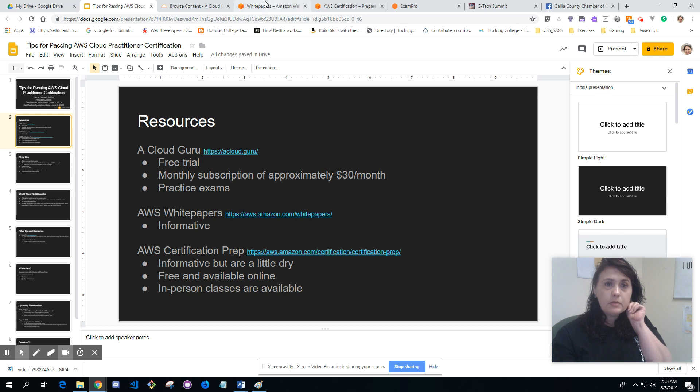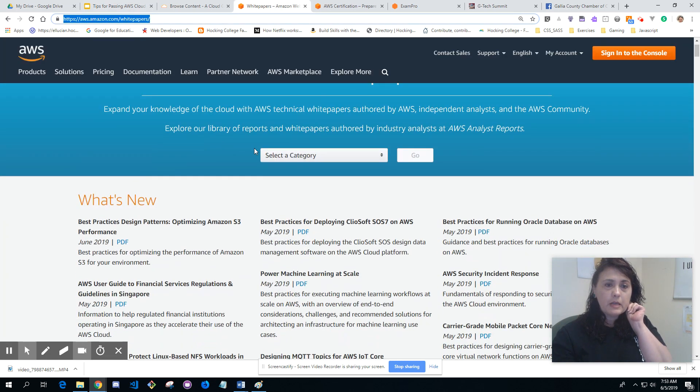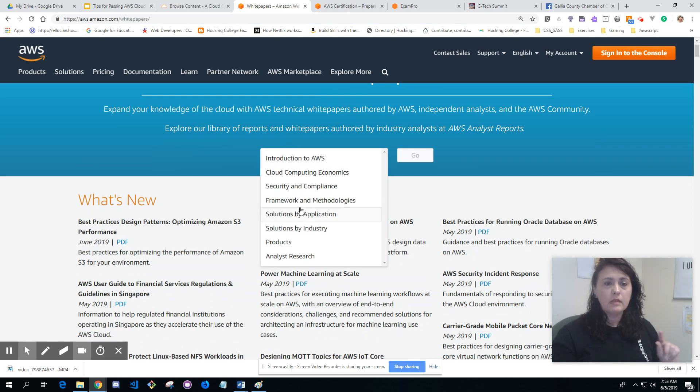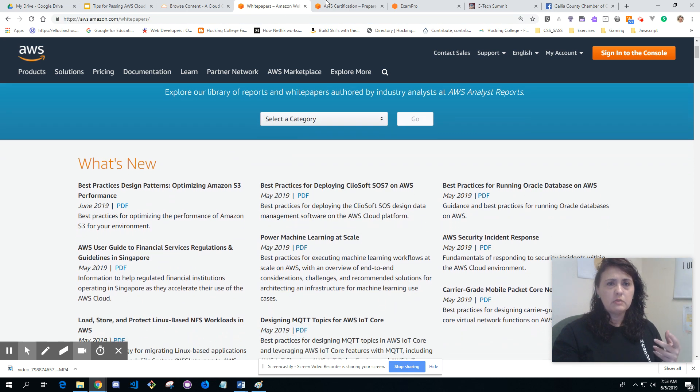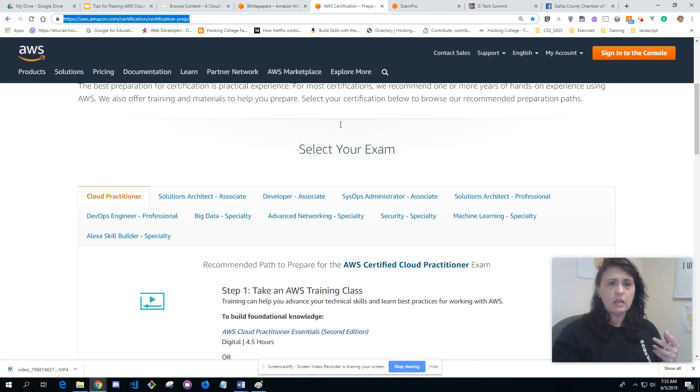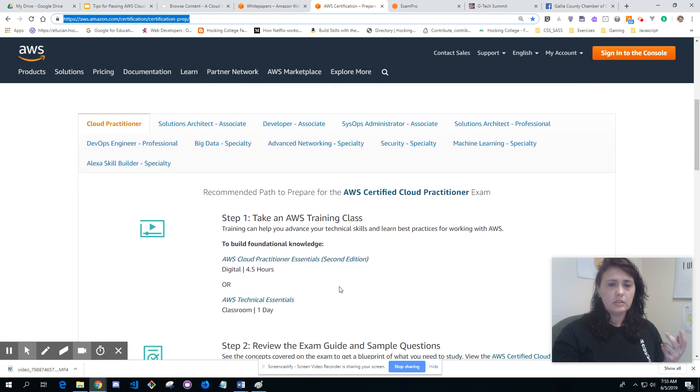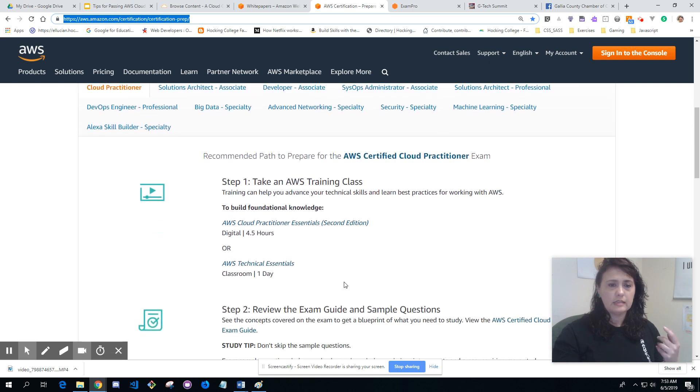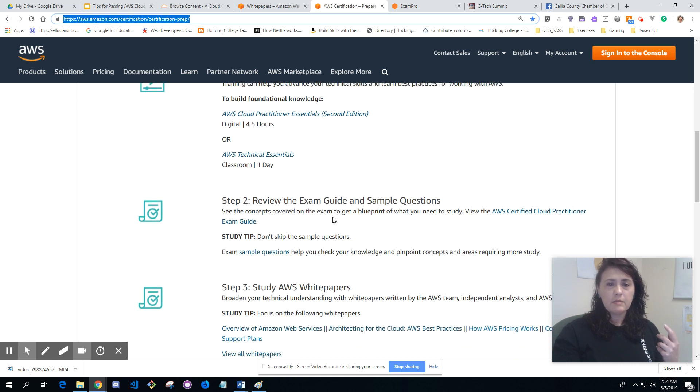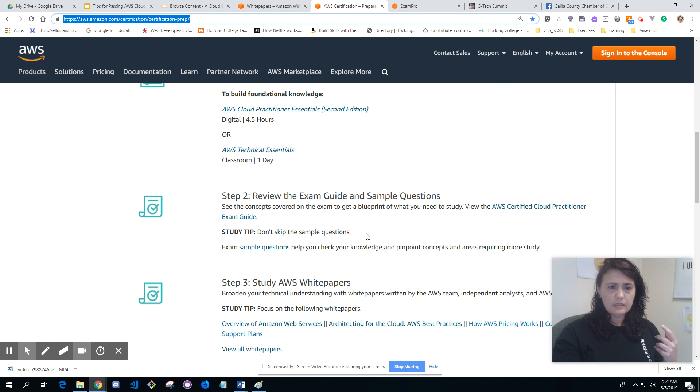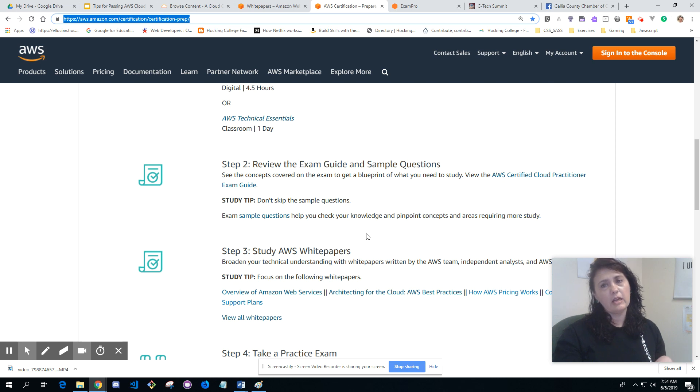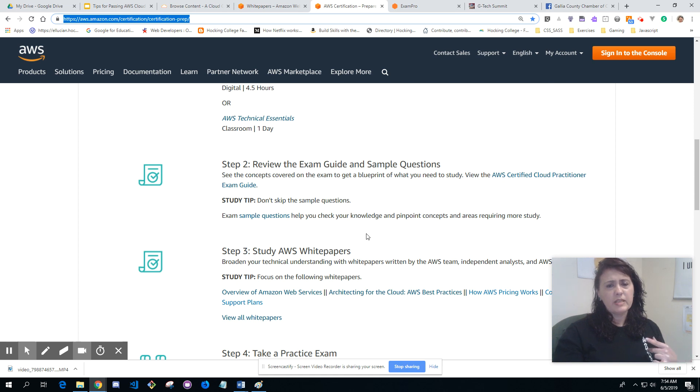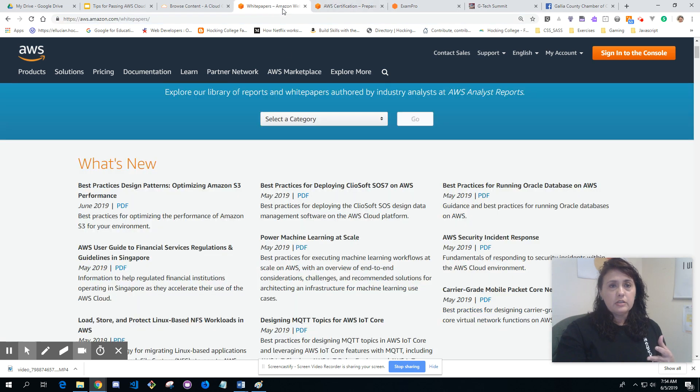Here's the URL for the white papers. You can select a category. Once you go to the resources, this is certification prep. Recommended path to take the AWS certified cloud practitioner exam. You have the training classes you can do digital for four and a half hours or one day in the classroom. Review the exam guide and sample questions. The sample questions weren't that many for how many questions were actually on the test. There's 65 questions on the test, and from the exam questions it's like maybe 15 questions. Review the exam guide, it tells you which white papers to read for which certification you're looking for.